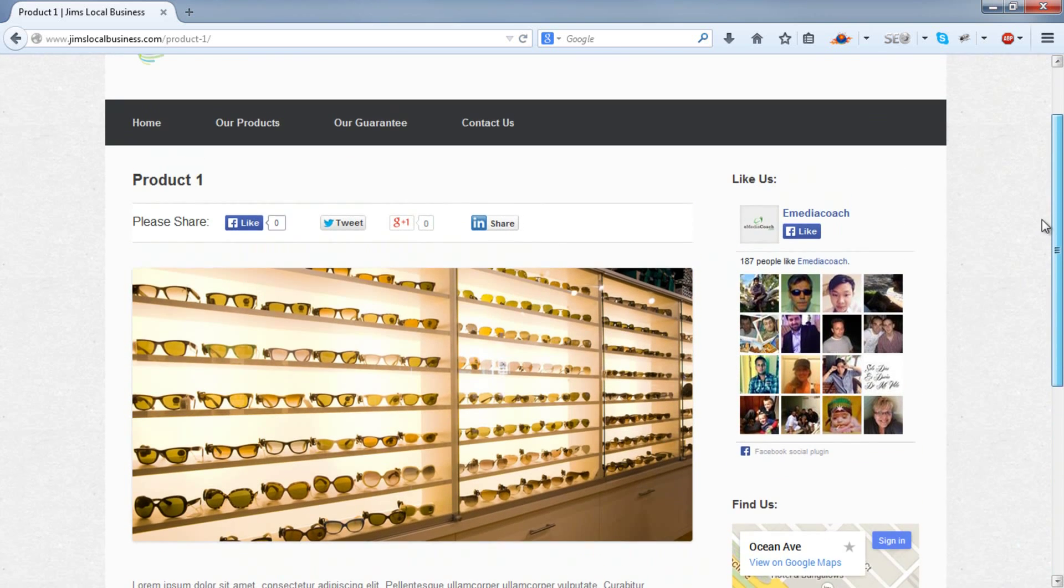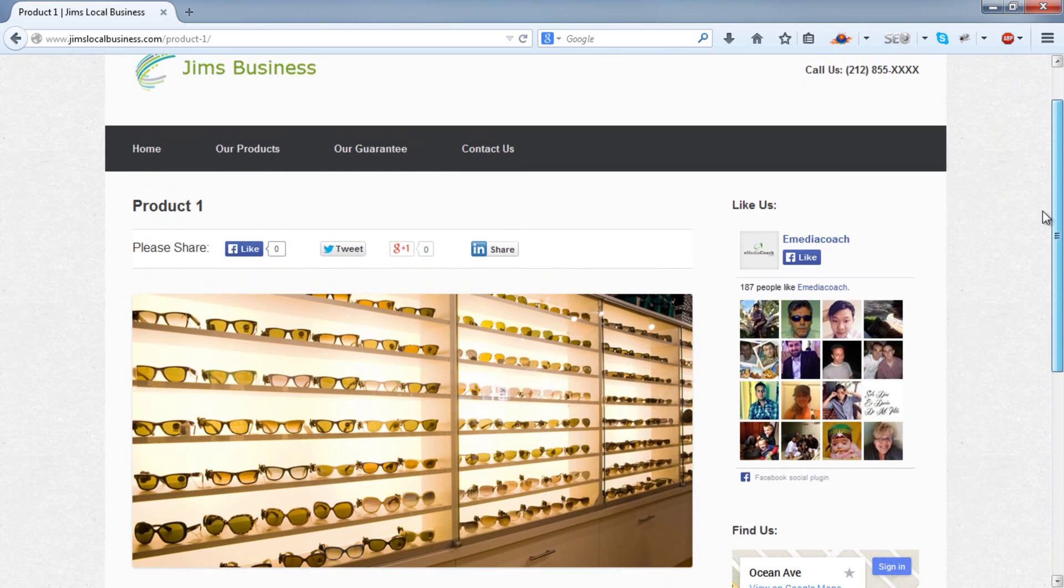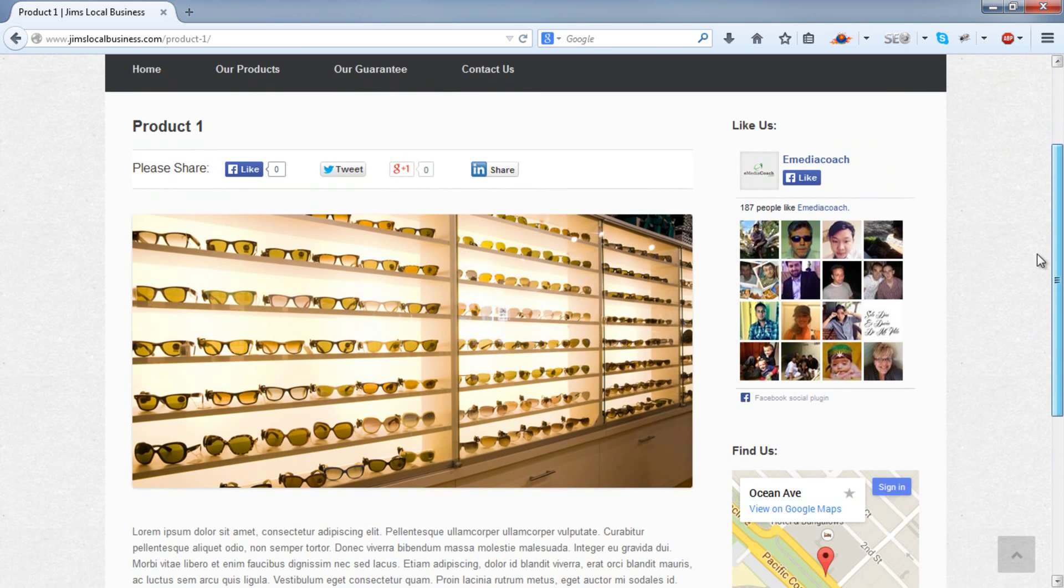By the way, if you want to know how to make this website you see here in under 90 minutes for a few dollars, please see our How to Make a Website video.